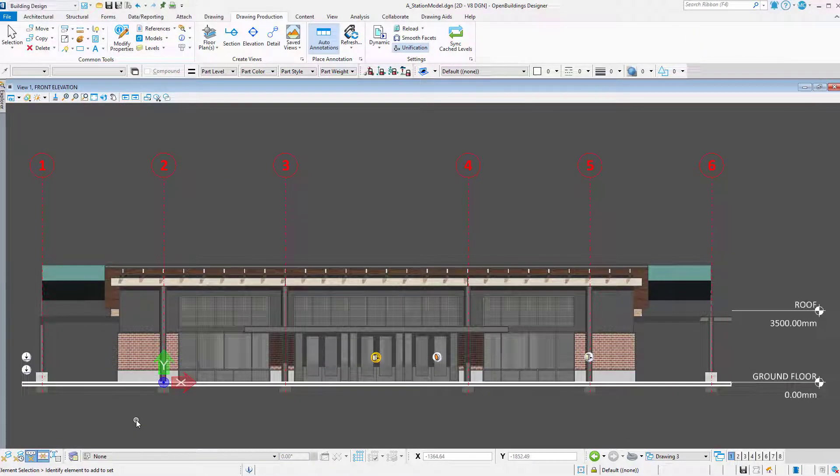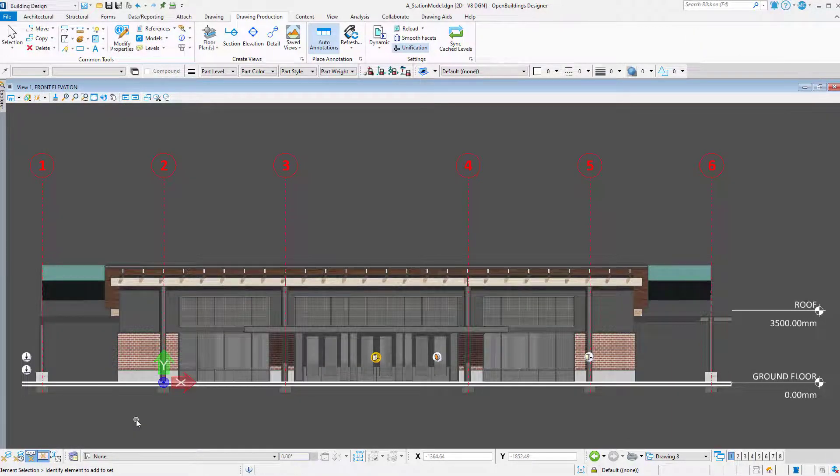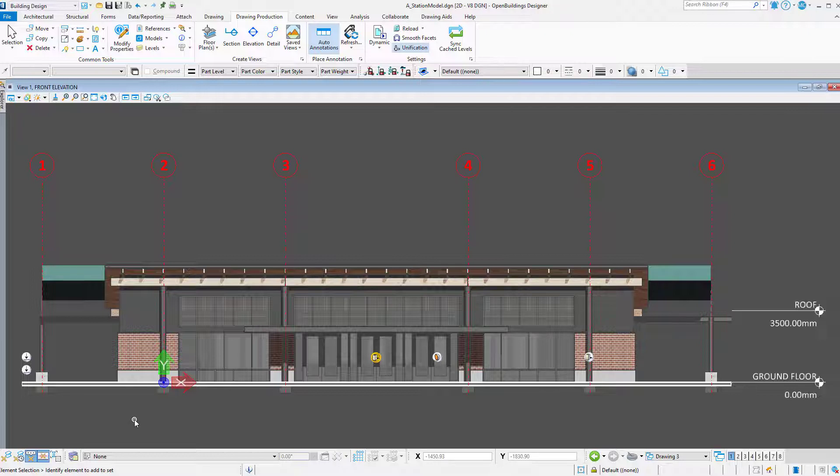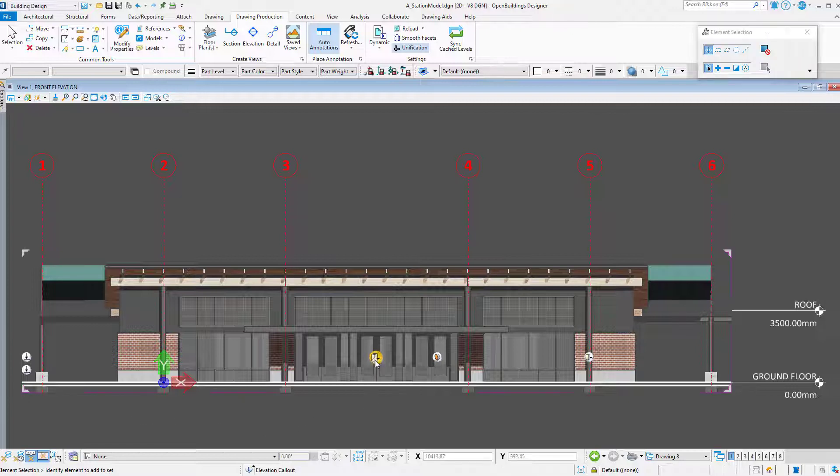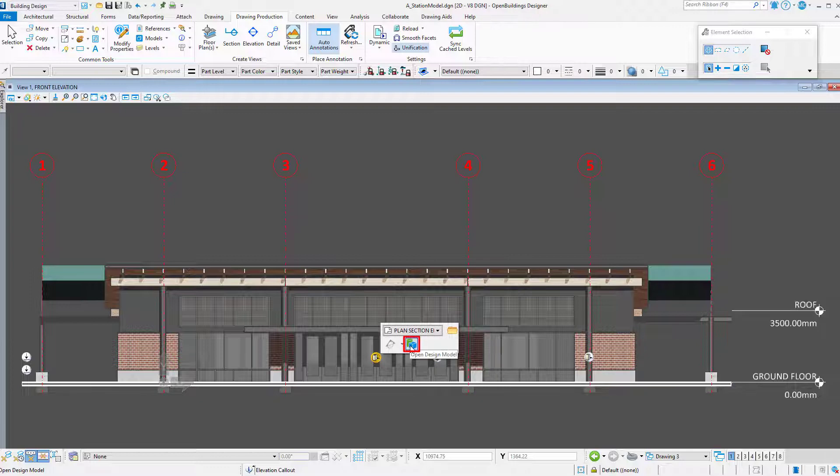Now that did add some shadows, but I need to control the intensity and direction of the shadows. For that, I need to open the light manager, which is only available in the model view, so I am going to navigate to the model view for this dynamic view.